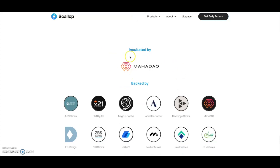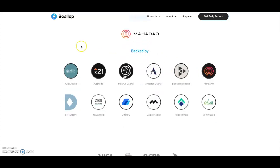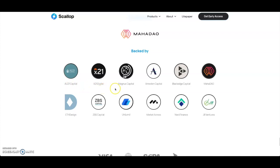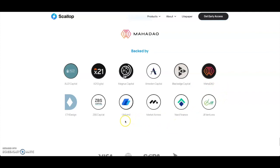Scrolling down, it's being incubated by MahaDAO. With Lester here, you want to have AU21 Capital, X21 Digital, Magnus Capital, Amstein Capital. For the crypto projects they're actually partnered with, you got MahaDAO, North Finance, and Uniland. A lot of people love Uniland, so this is going to be a very big partnership. Of course MahaDAO was the first Polkastarter IDO.